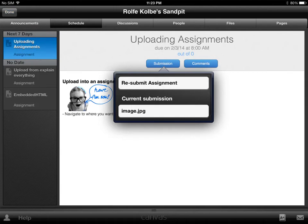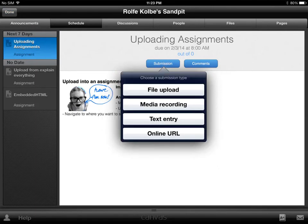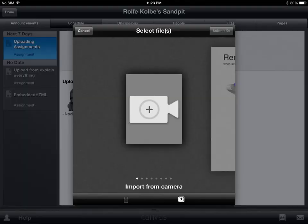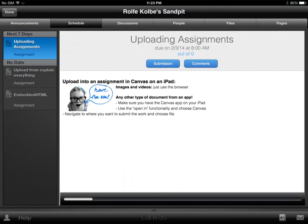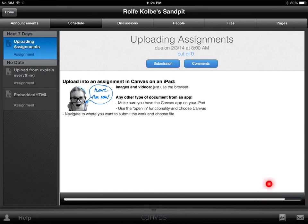It's prompted me to resubmit because I submitted that image a moment ago. So hit Submit Assignment. We want to submit a file that's been uploaded. Slide across to work through the files that you've uploaded, select the file, and hit Submit. It'll submit your file — all done.